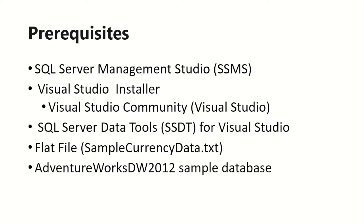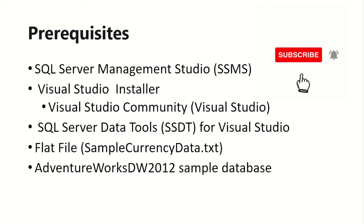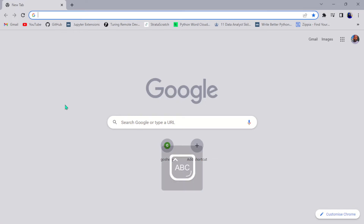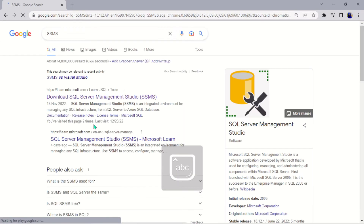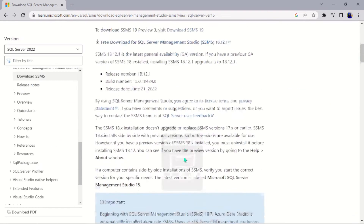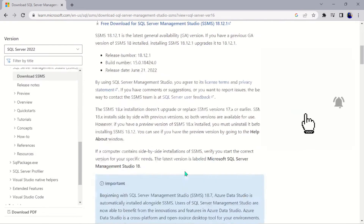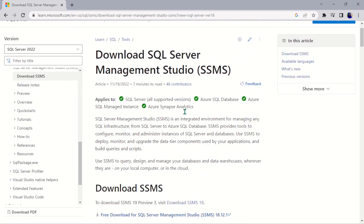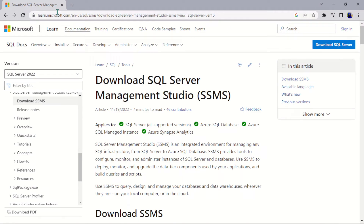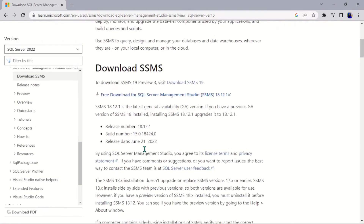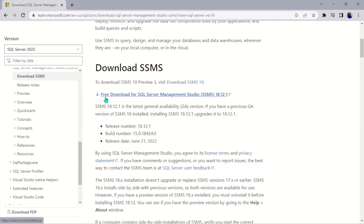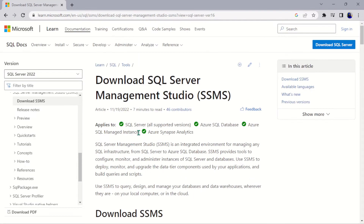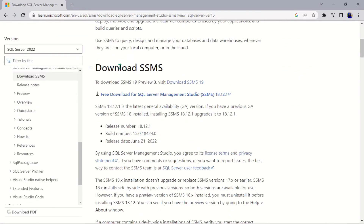I want you to watch this video to the end because I'm going to walk you through how to set up these tools. So let's set up our tools. The first tool we need is SSMS — just go ahead and Google 'SSMS' and the first link that comes up is what you want. I've already installed it on my system, but I'll drop the link in the description. Just download the latest version — it's about 500 to 600 MB. We're using version 18.12.1.